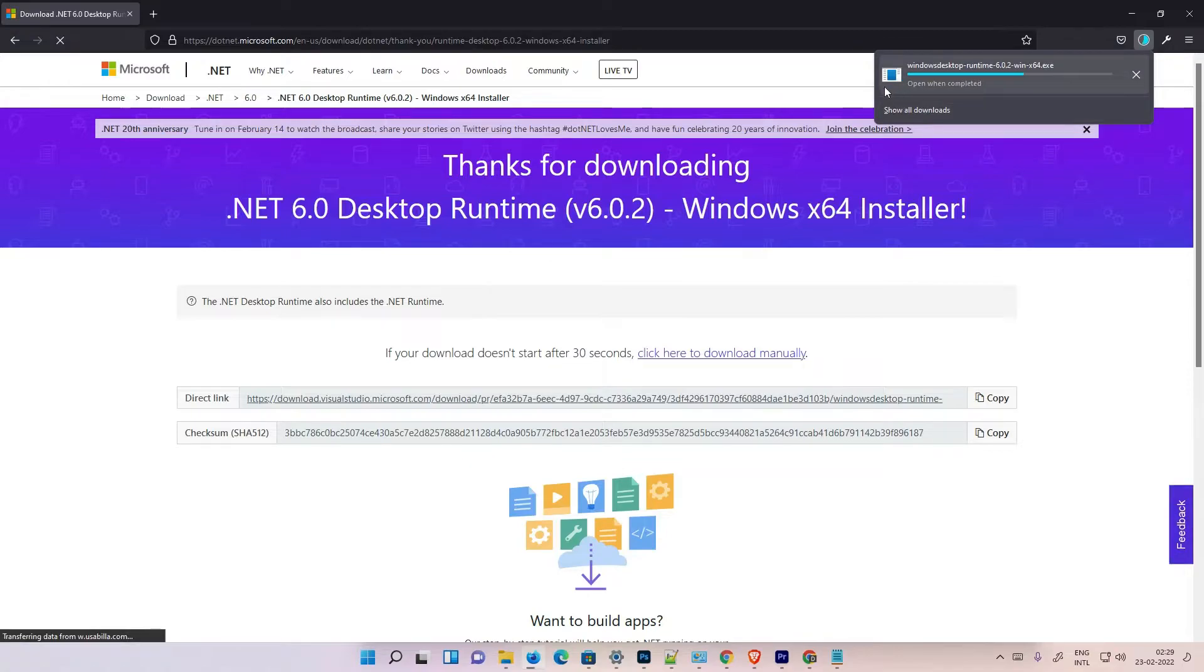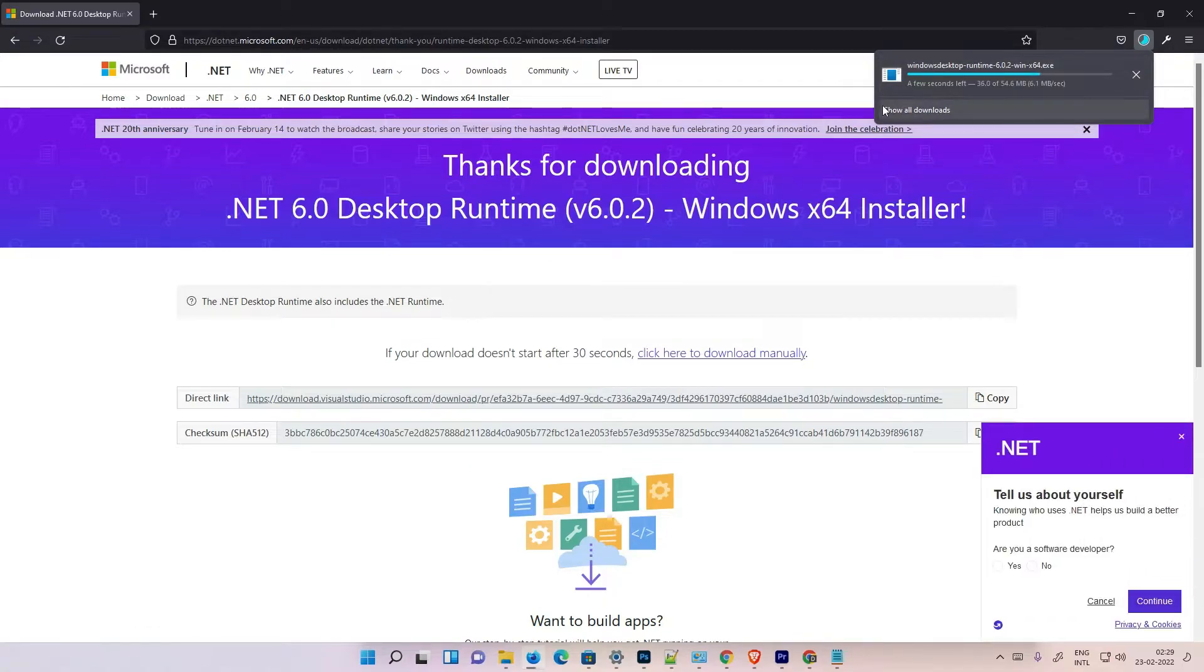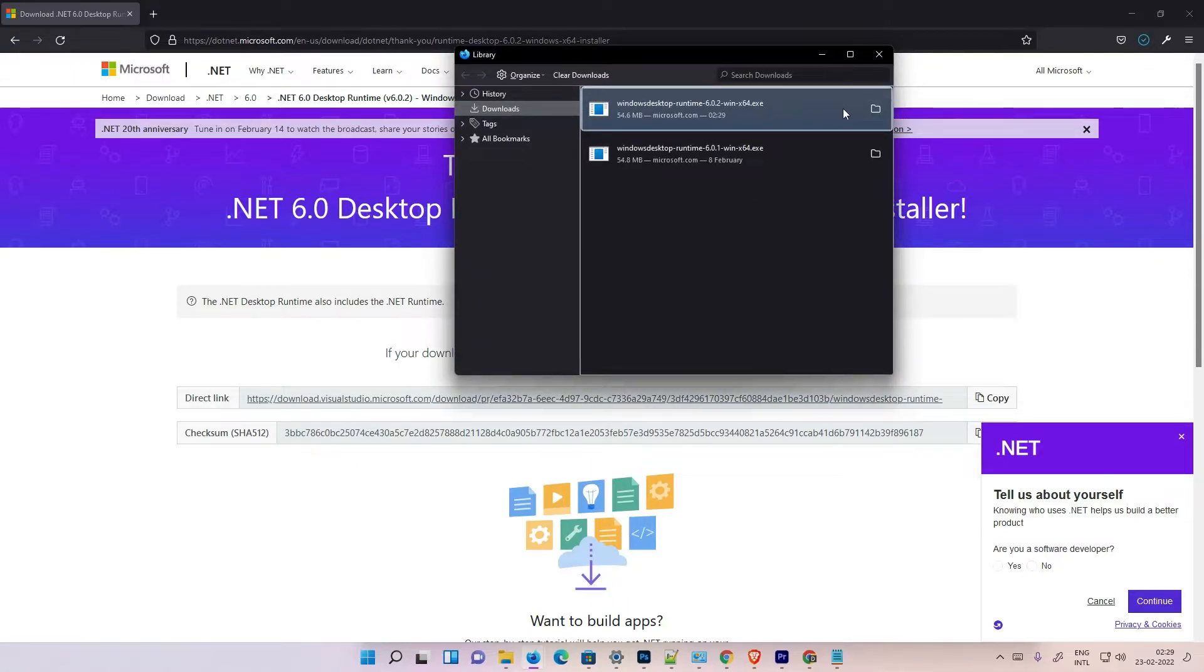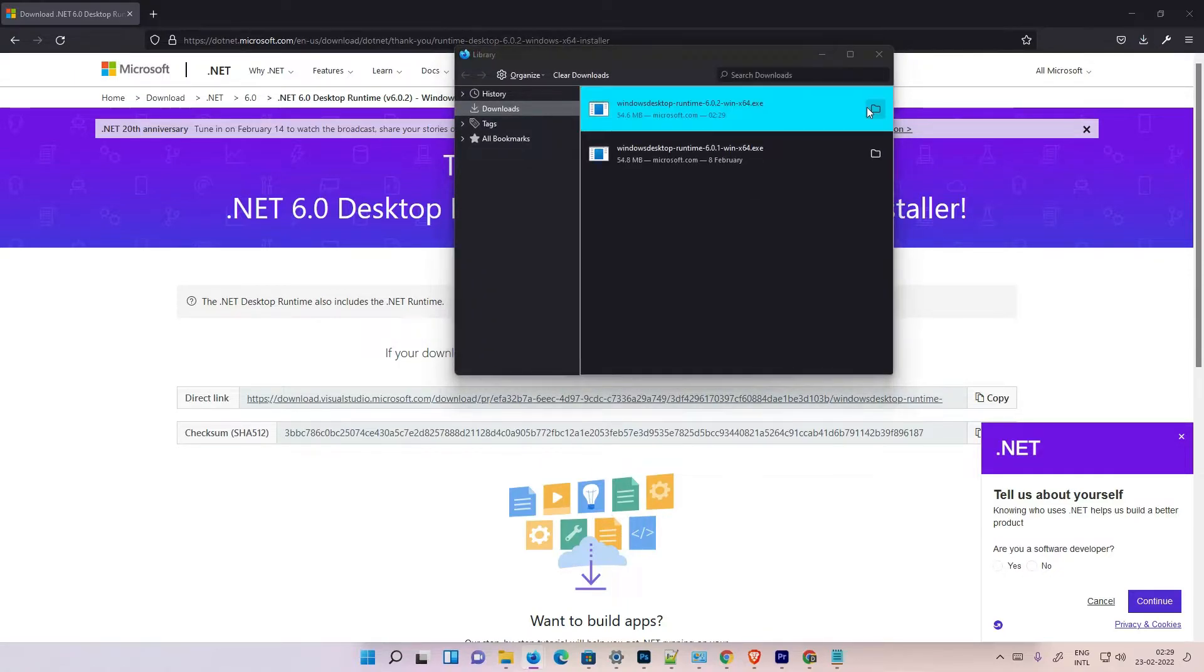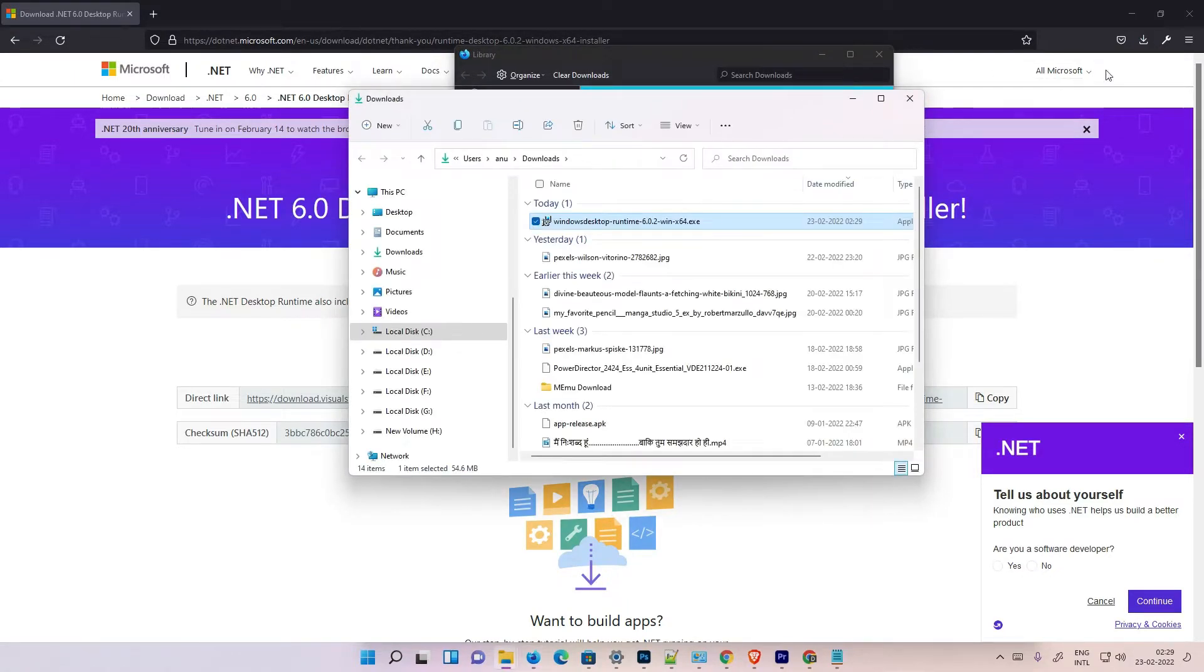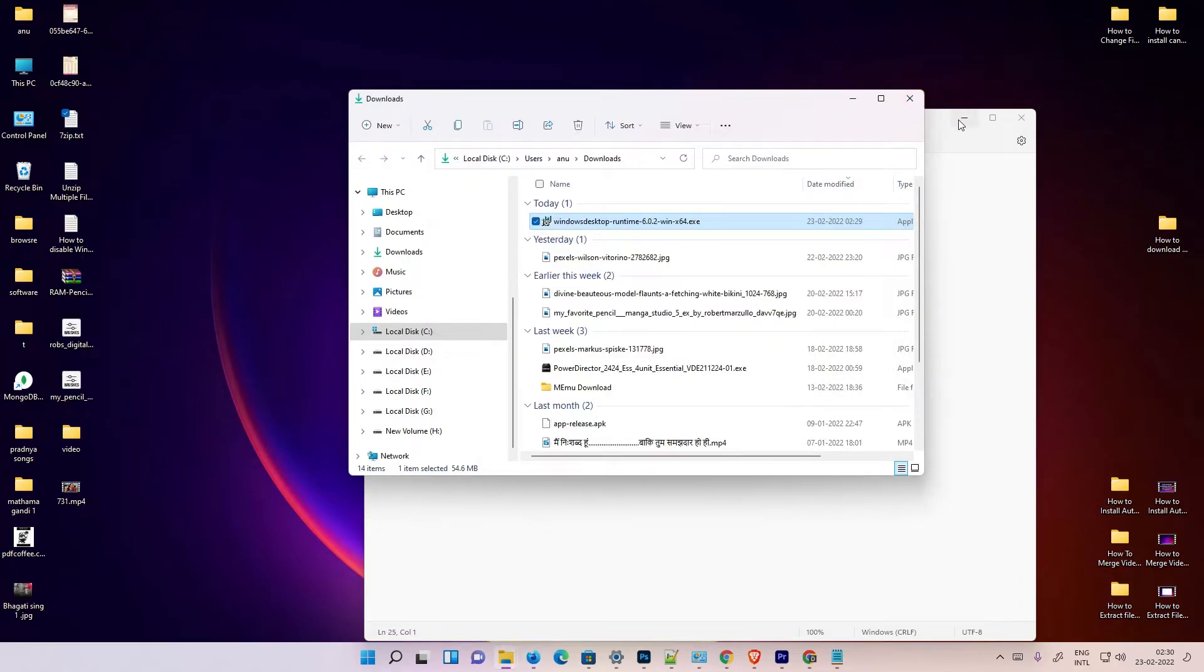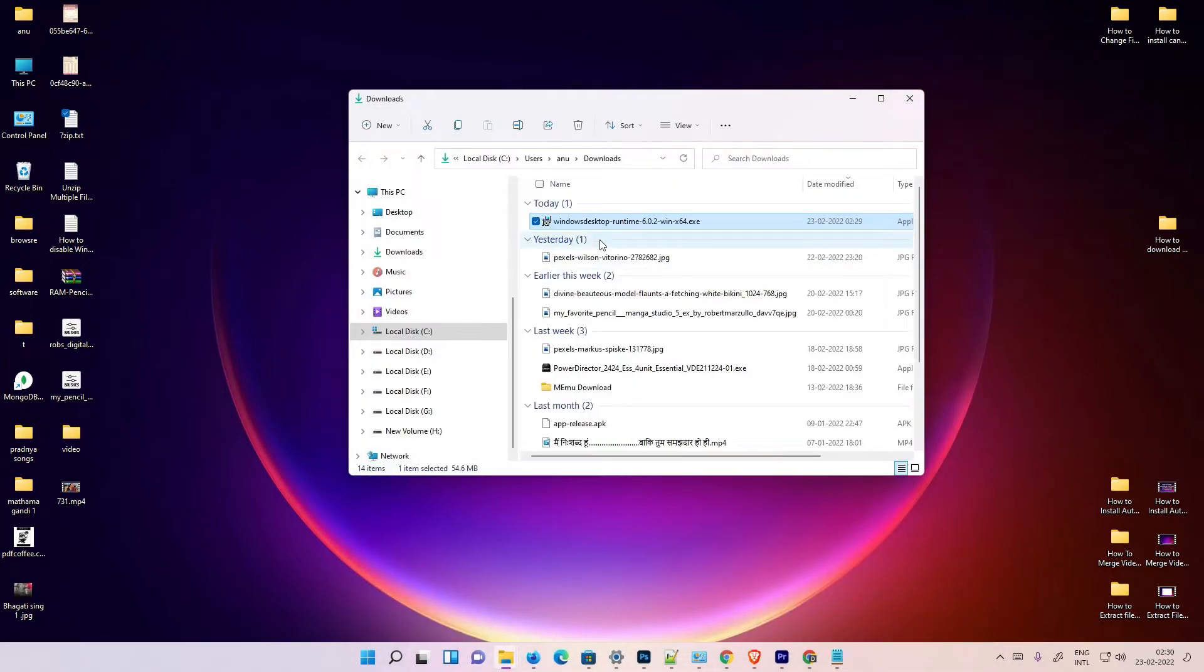Okay, now our download is started at here. Then just click on Show All Downloads. Okay, show all downloads and click at here. Just minimize this, minimize this, minimize this.